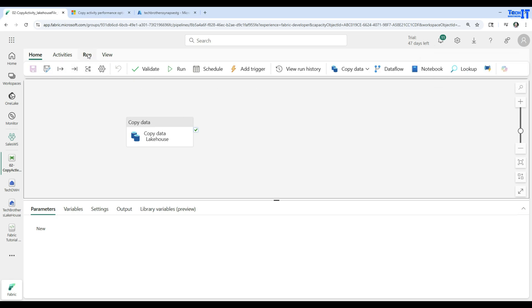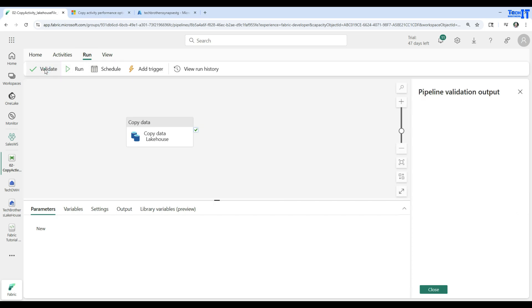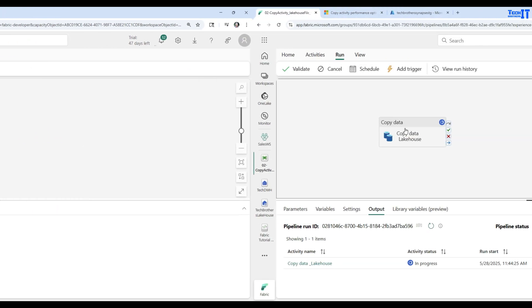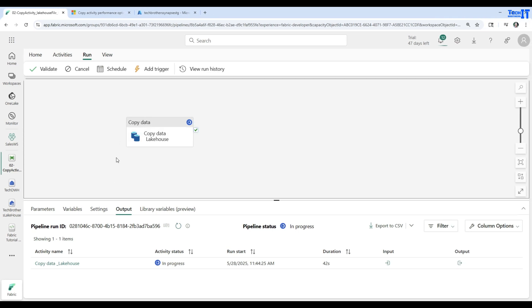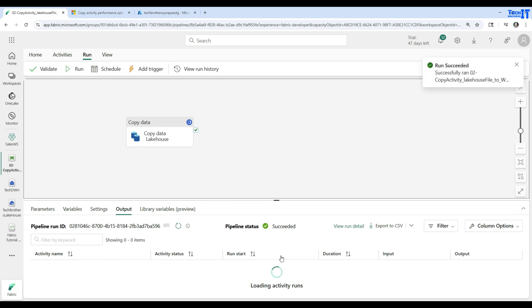The pipeline is saved. Now we can go ahead and execute. I'll go to Run, but first let's validate. If there is any error we'll see it and can fix it. There is no error — great. We can go ahead and execute by hitting Run. Our Copy Data activity has gone through activity statuses such as queued, now it is in progress, and then it should be successful.